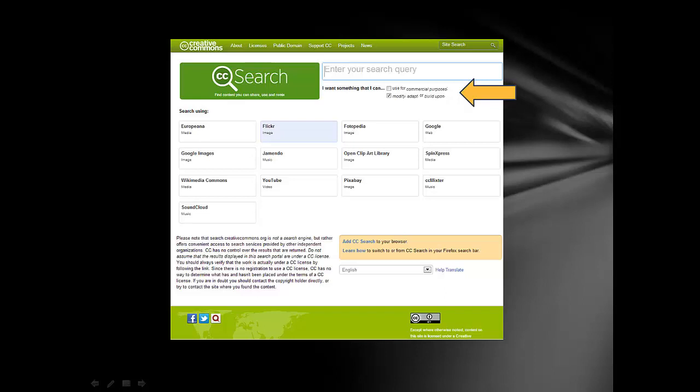Notice where the arrow is pointing. Most of the time, you'll be searching for materials that you don't plan to sell. You just want to borrow them, so you would unclick the Use for Commercial Purposes tab.